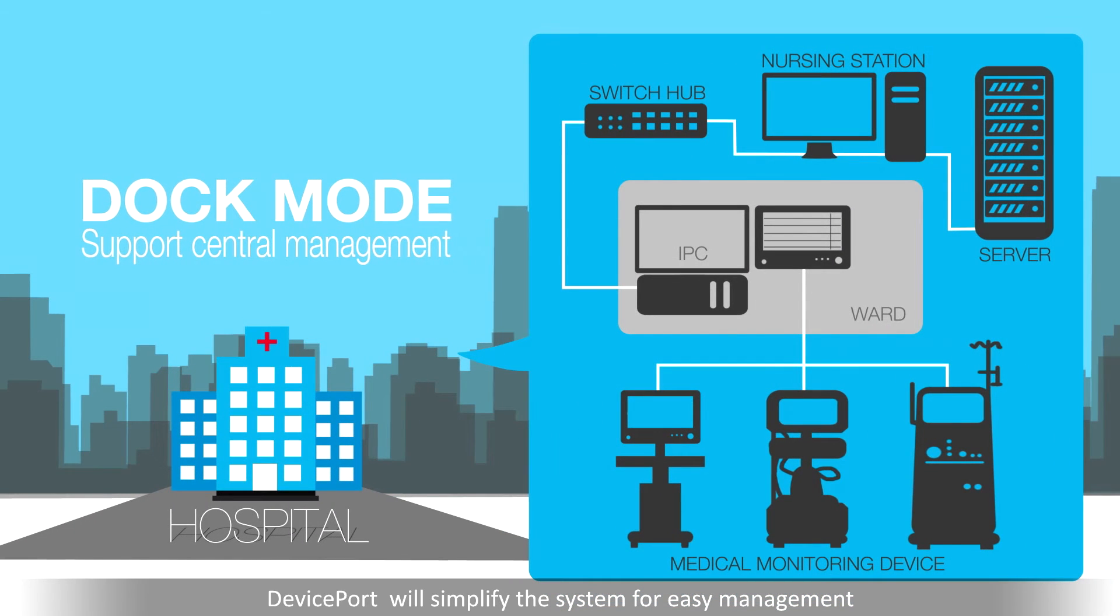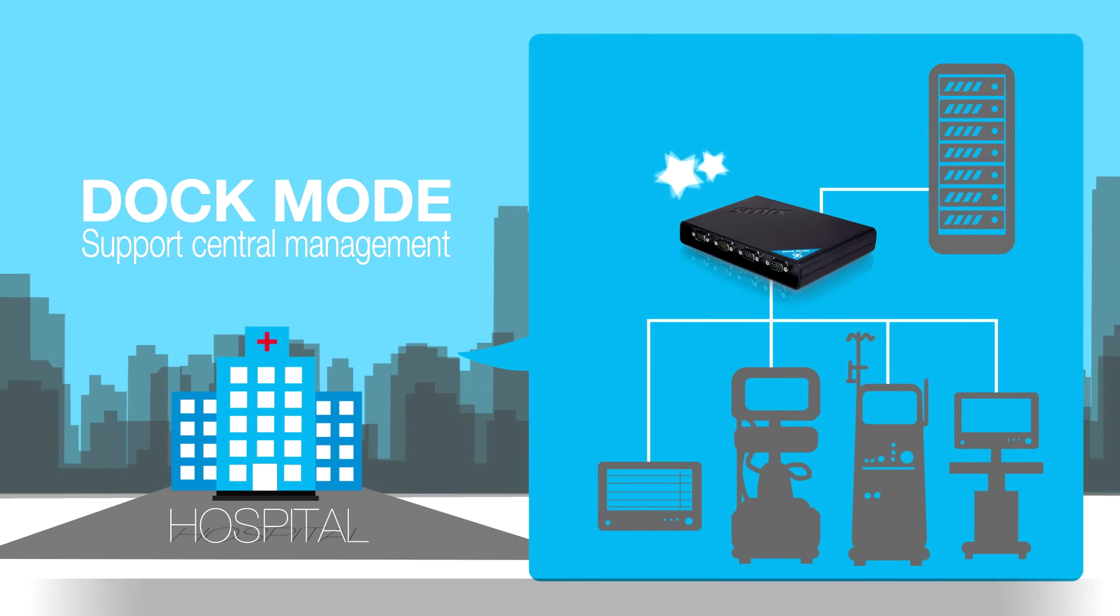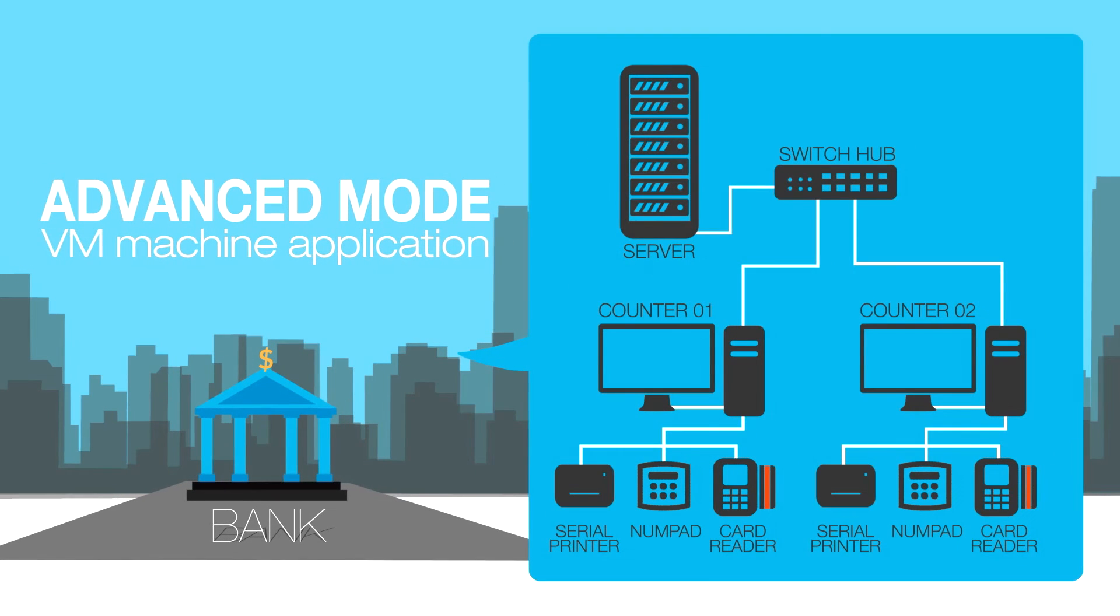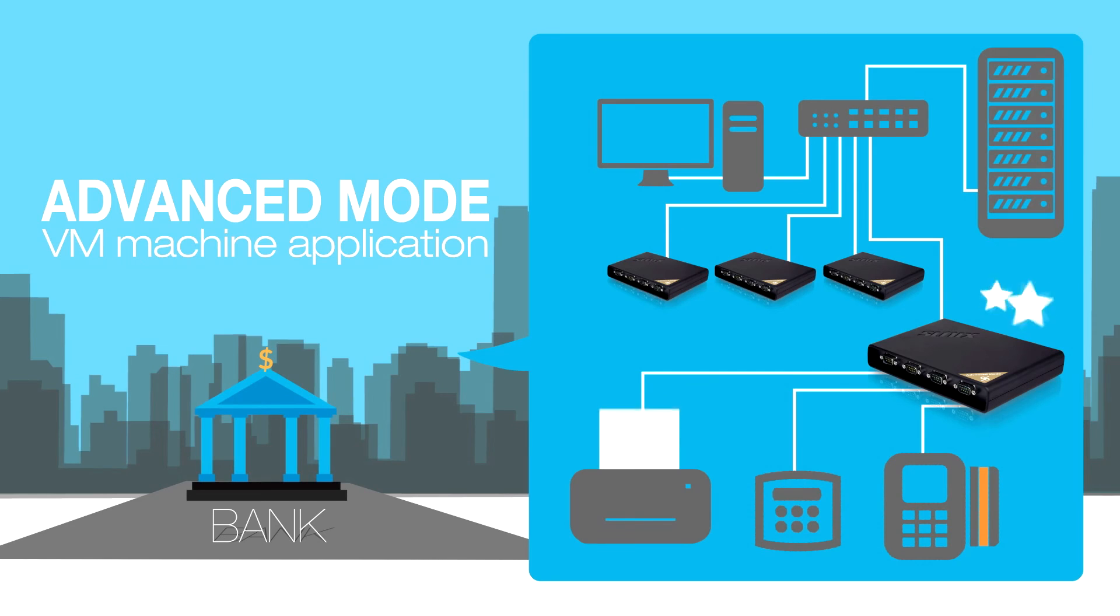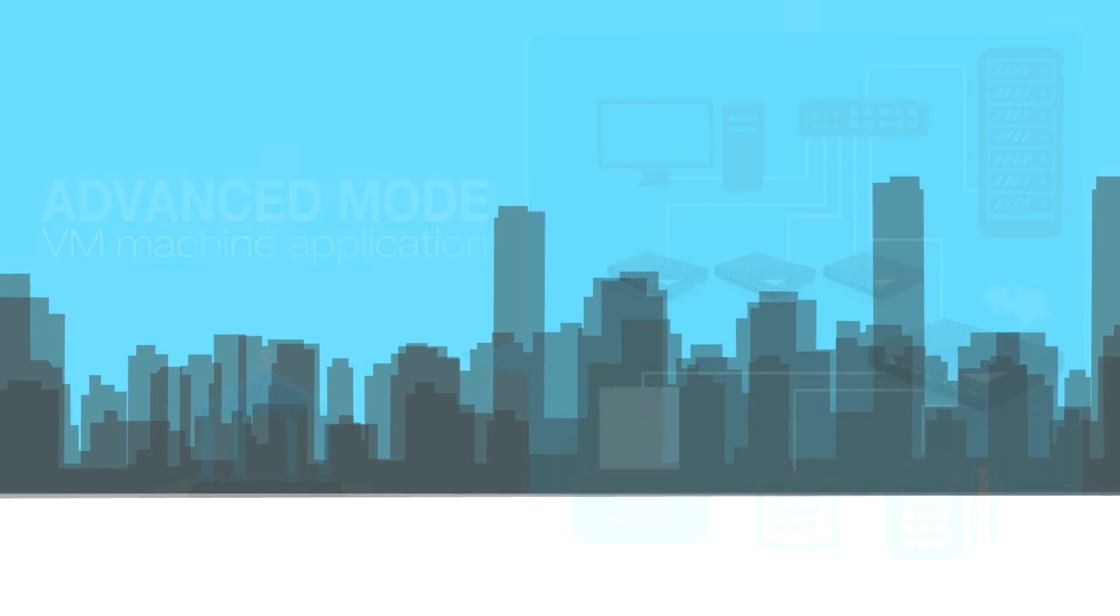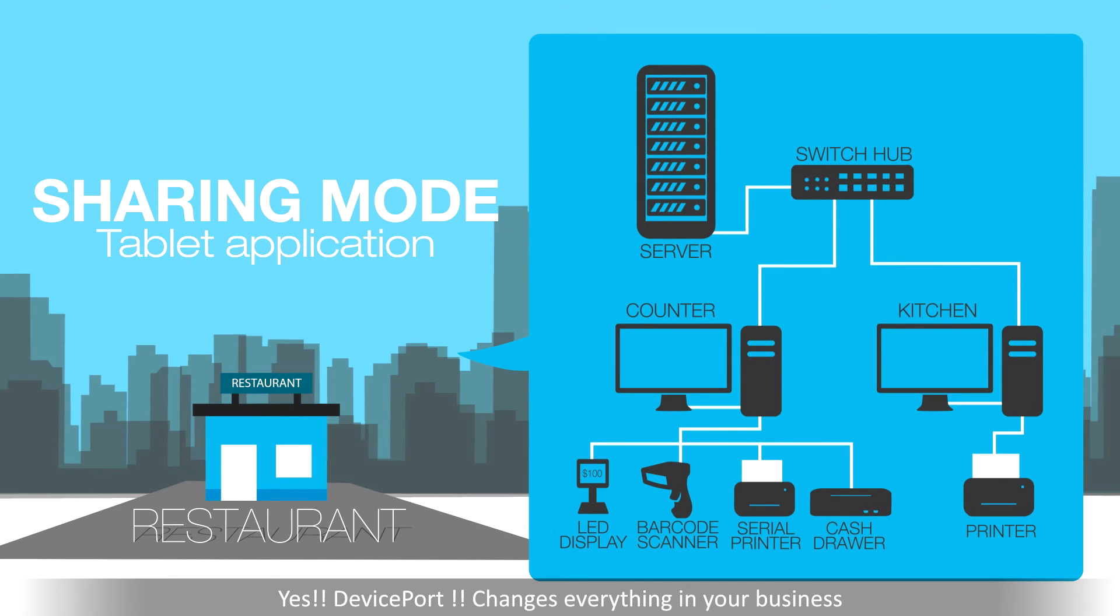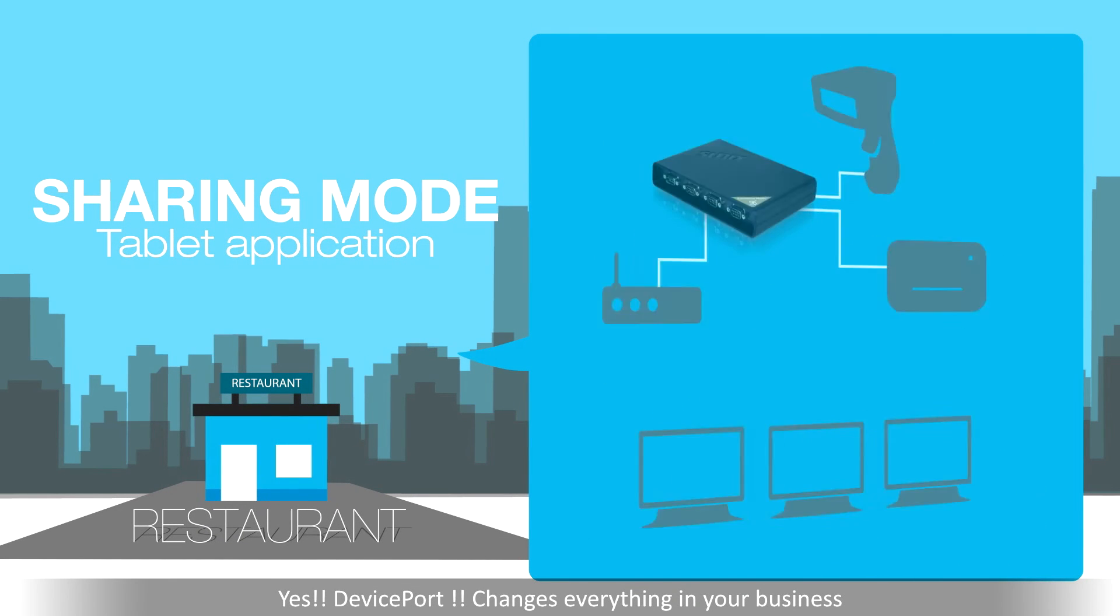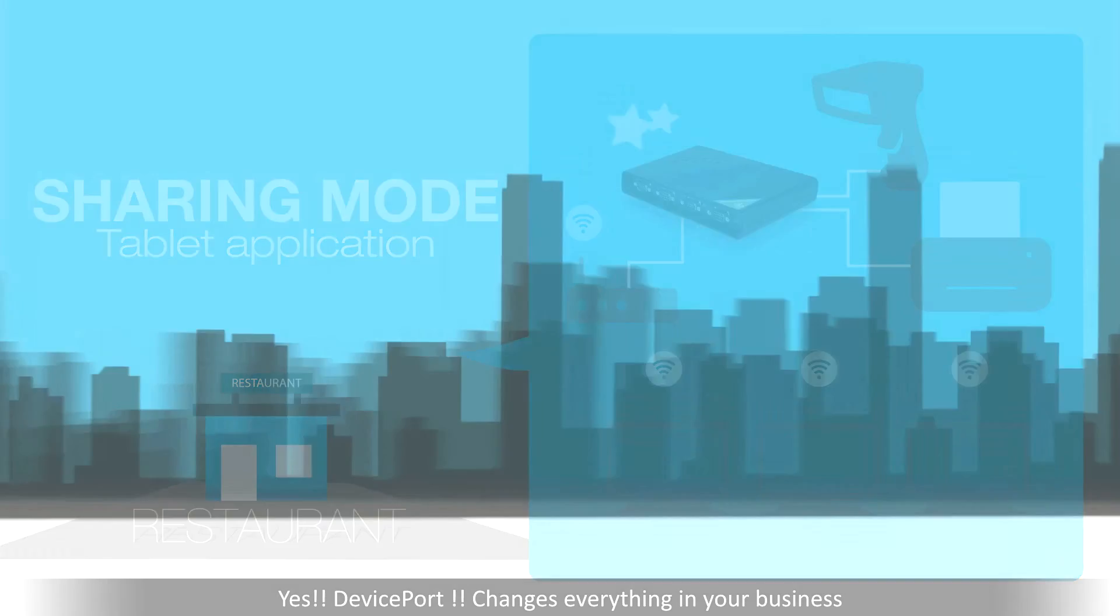DevicePort will simplify the system for easy management. Yes, DevicePort changes everything in your business.